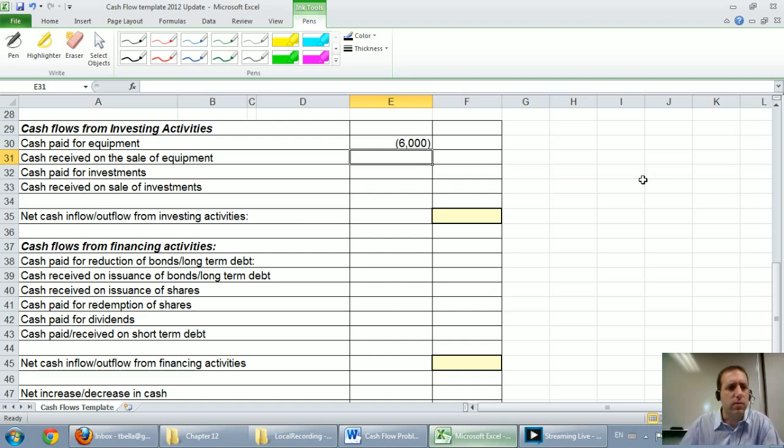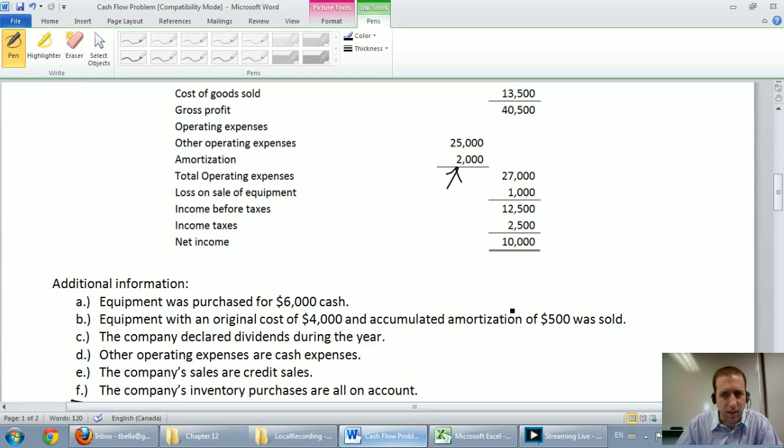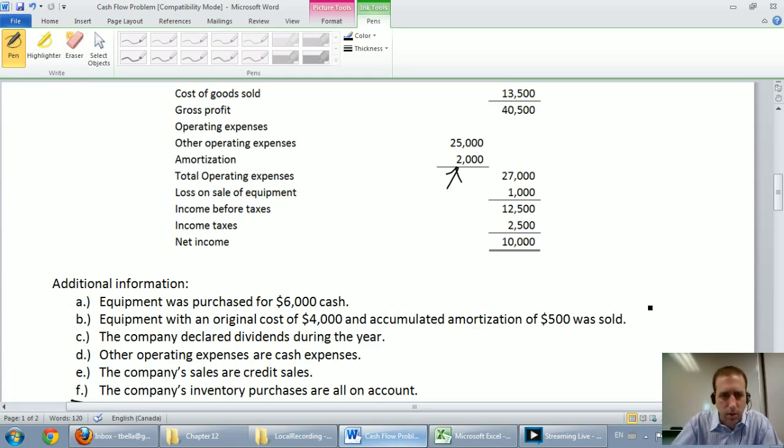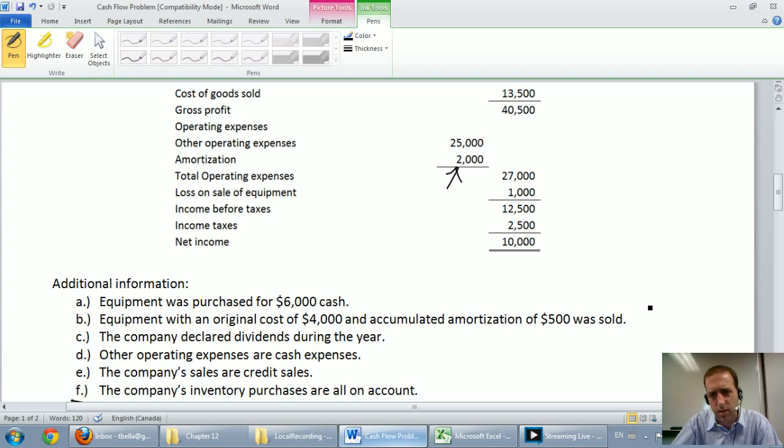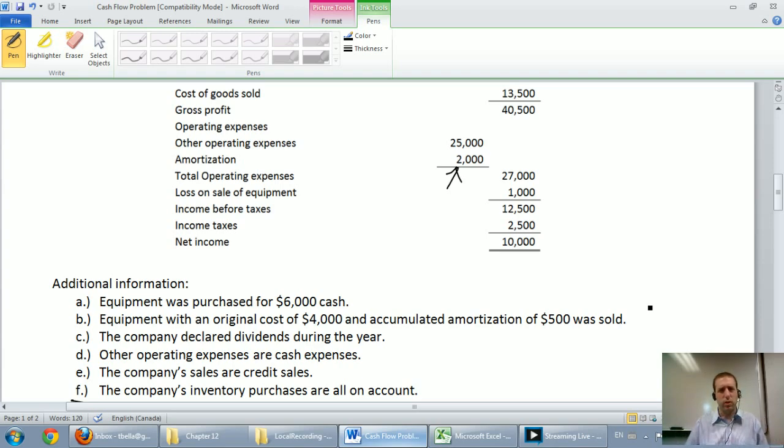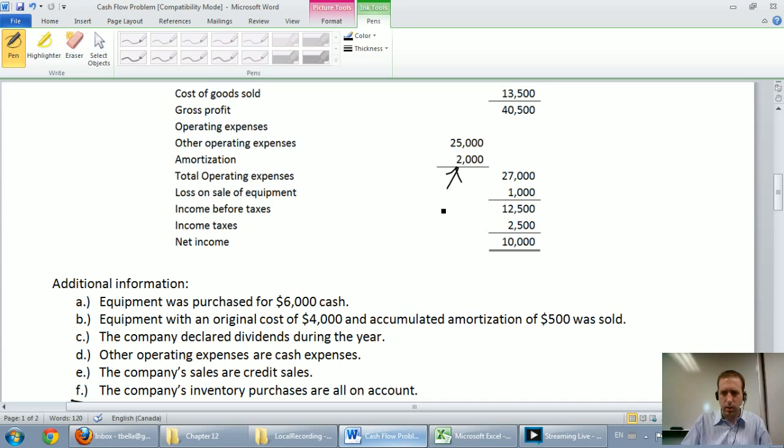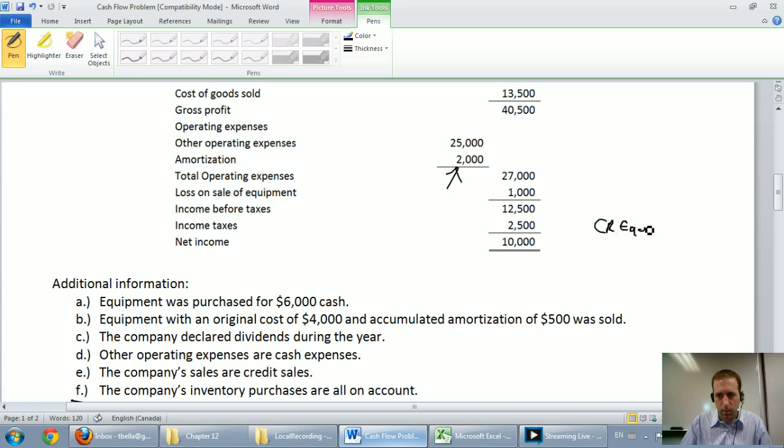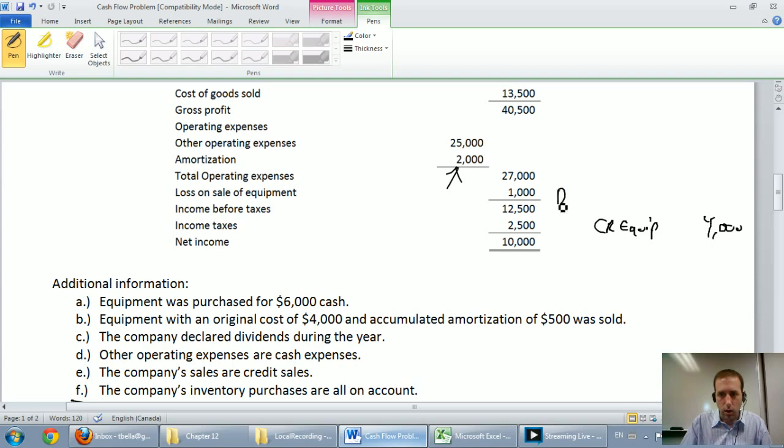Cash received on the sale of equipment. Alright we sold some equipment and it doesn't give us very much information. It says equipment with the original cost of $4,000 and an accumulated amortization of $500 was sold. But it actually doesn't tell us how much money we sold it for. But we can figure this out. Remember whenever we sell equipment, I'm going to just make a pretend journal entry over here. We will credit the equipment for the amount and the amount was $4,000, that's the original cost. We also get rid of its accumulated amortization and that was $500.